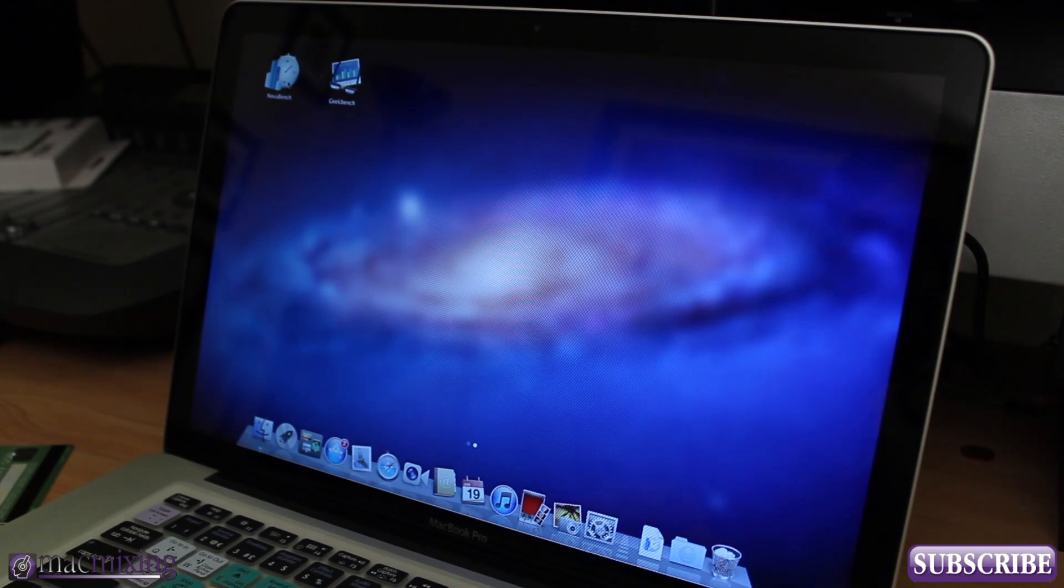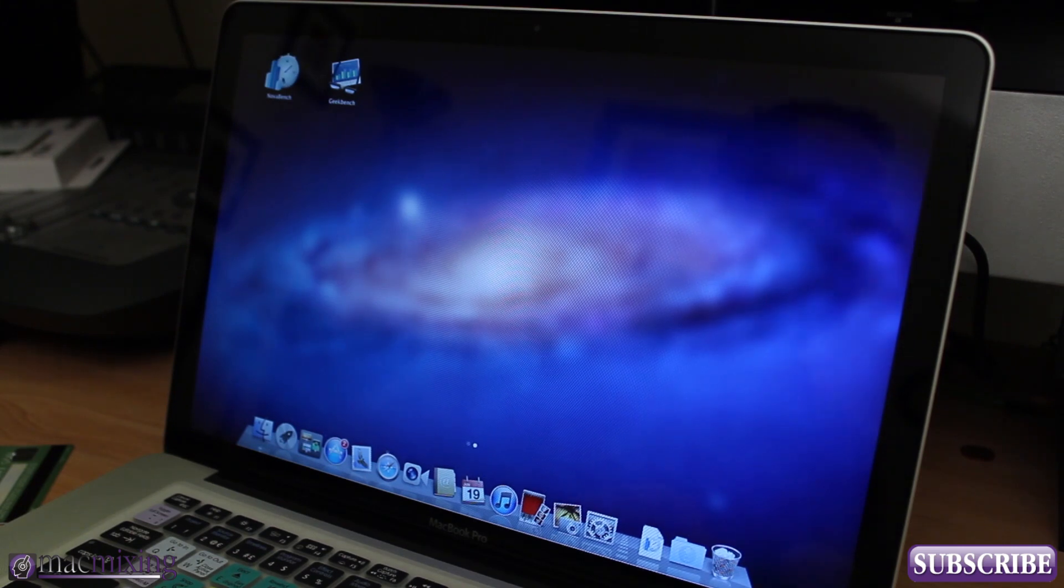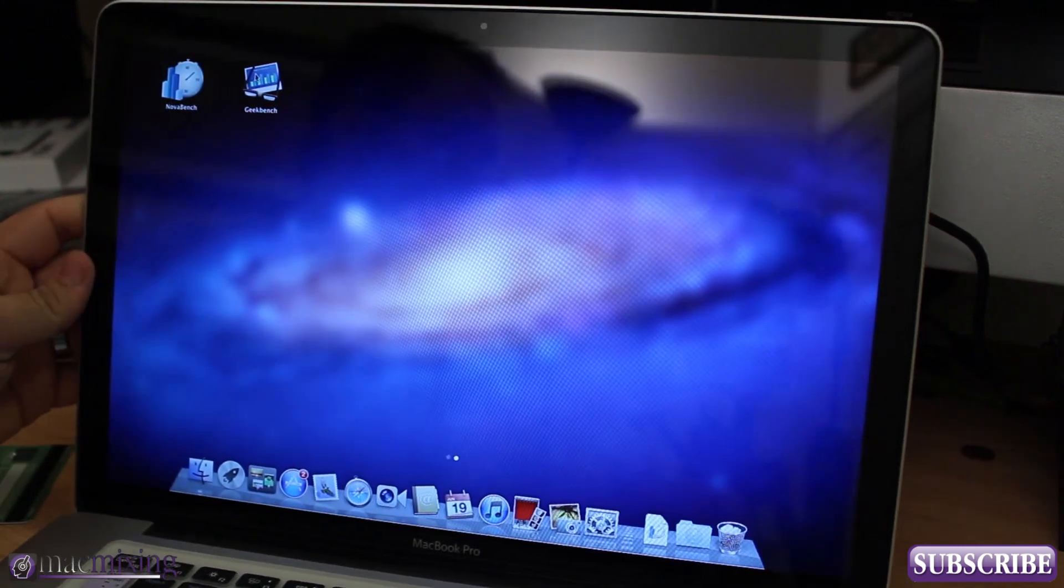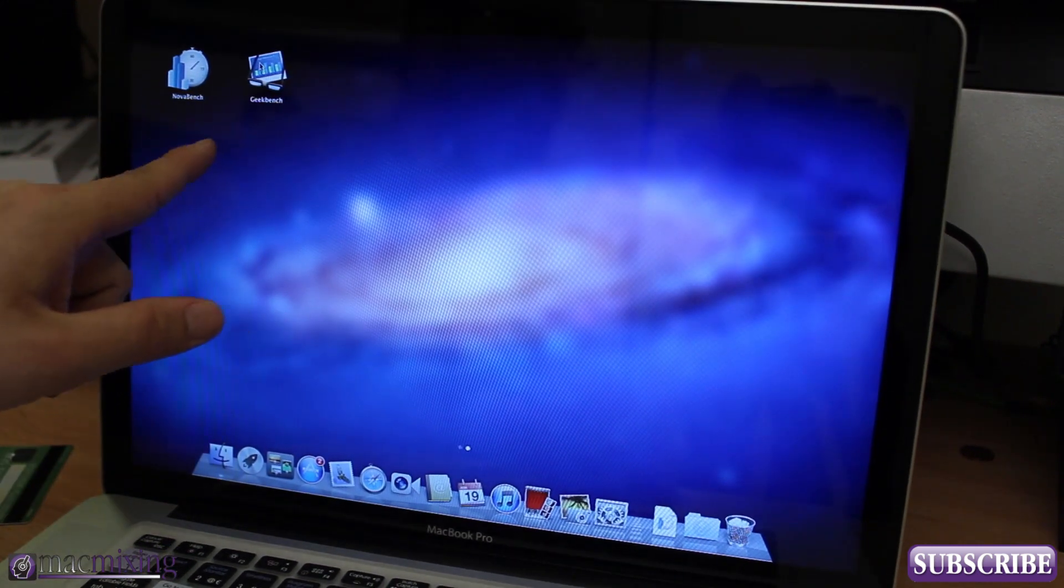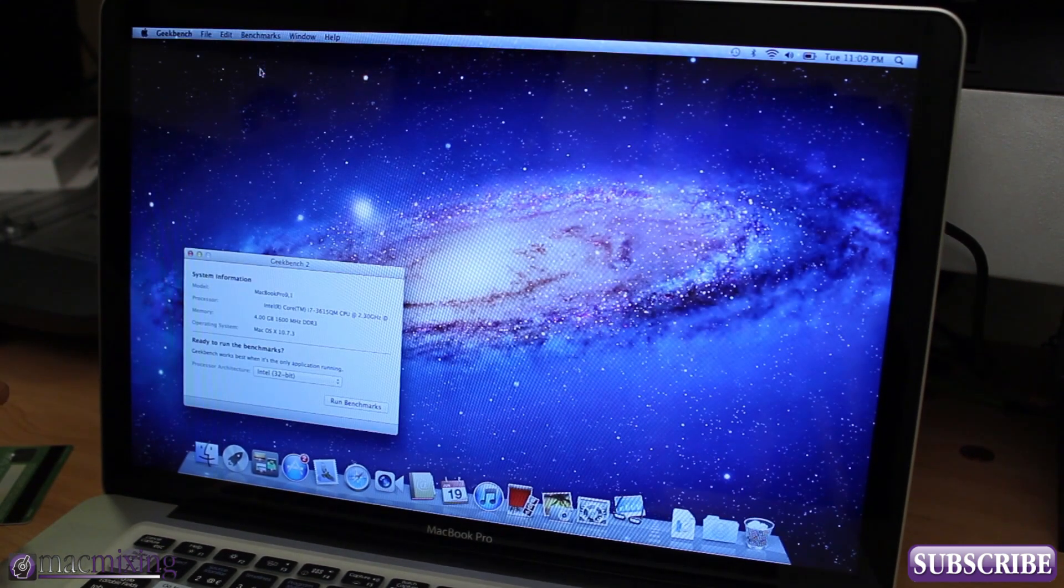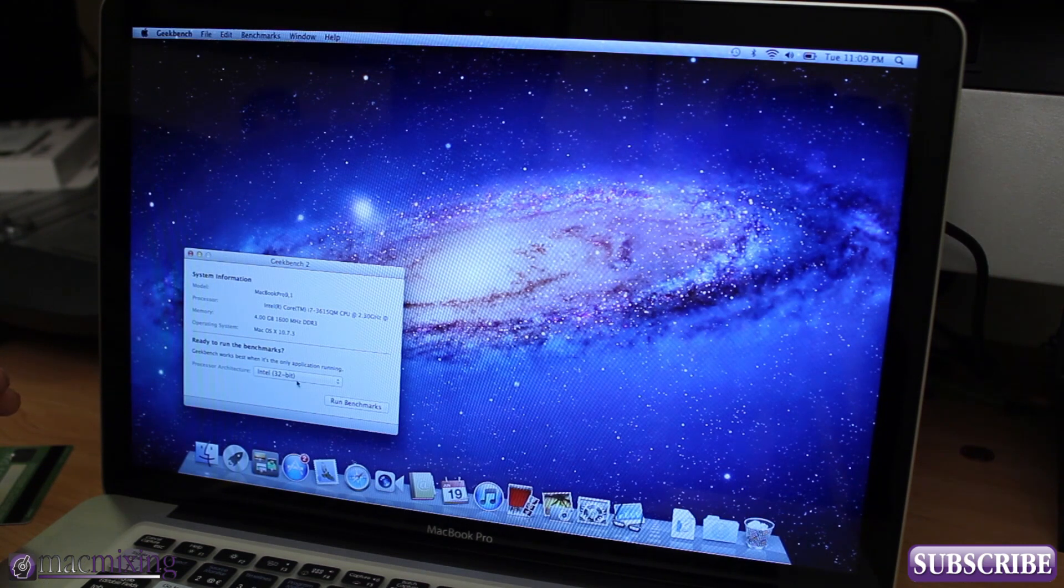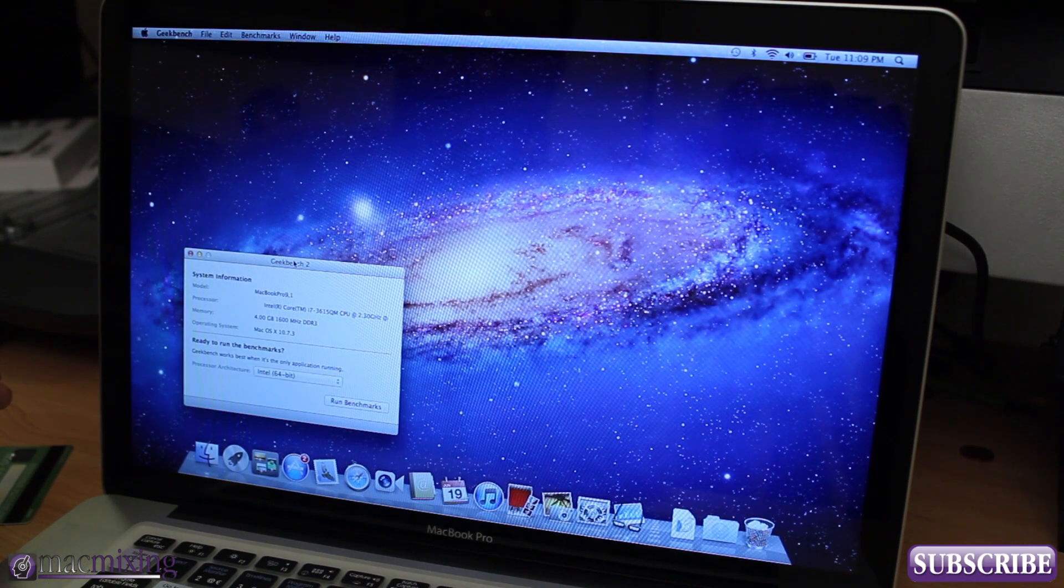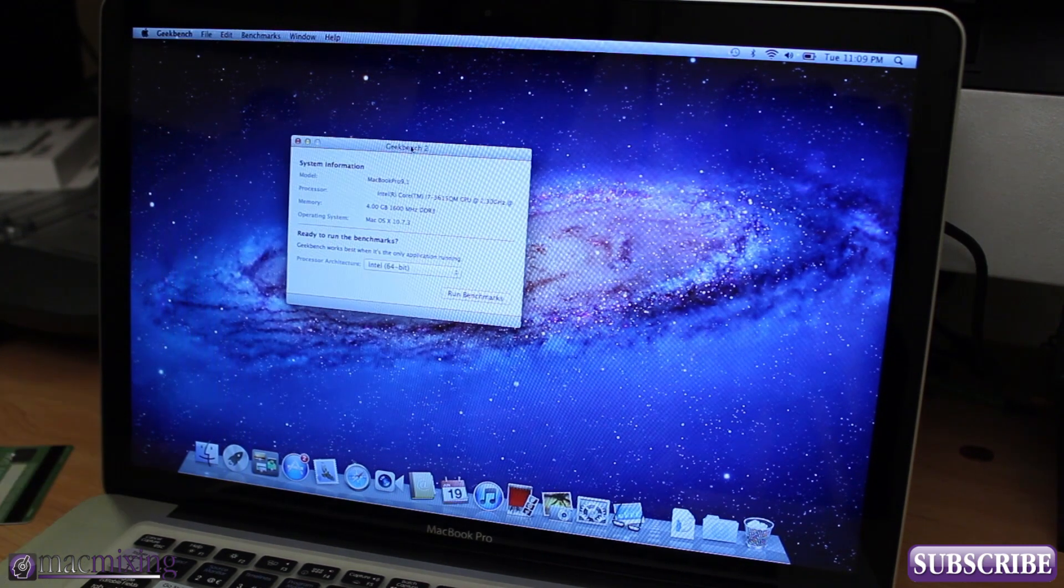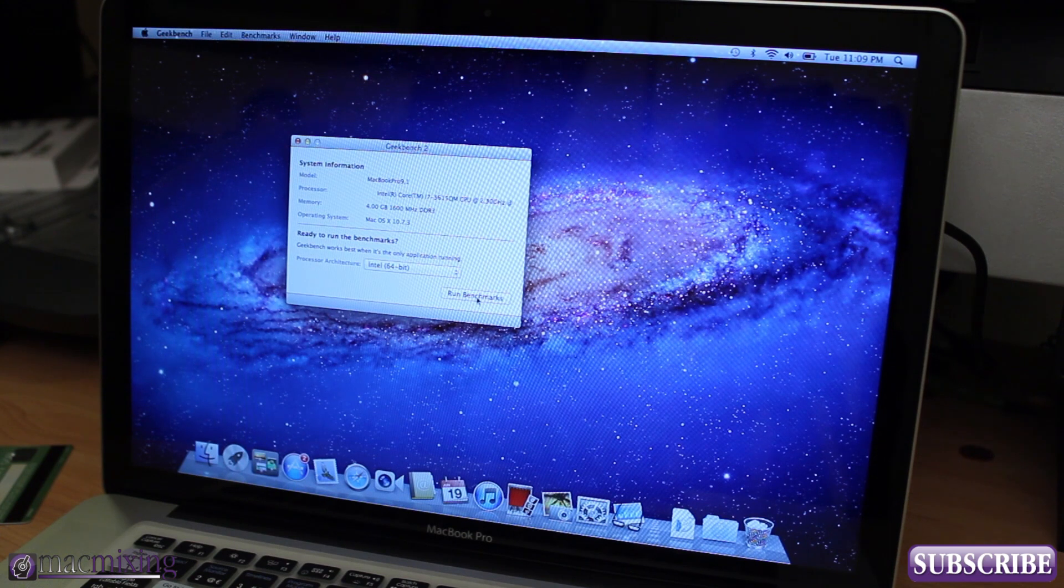I'll do Novabench as well. As you can see I have Geekbench and Novabench both right here so I'll be doing both of these. Let's do Geekbench first and as you can see we have Geekbench. I'm gonna do 64 bit right there and let's go ahead and run the benchmark.